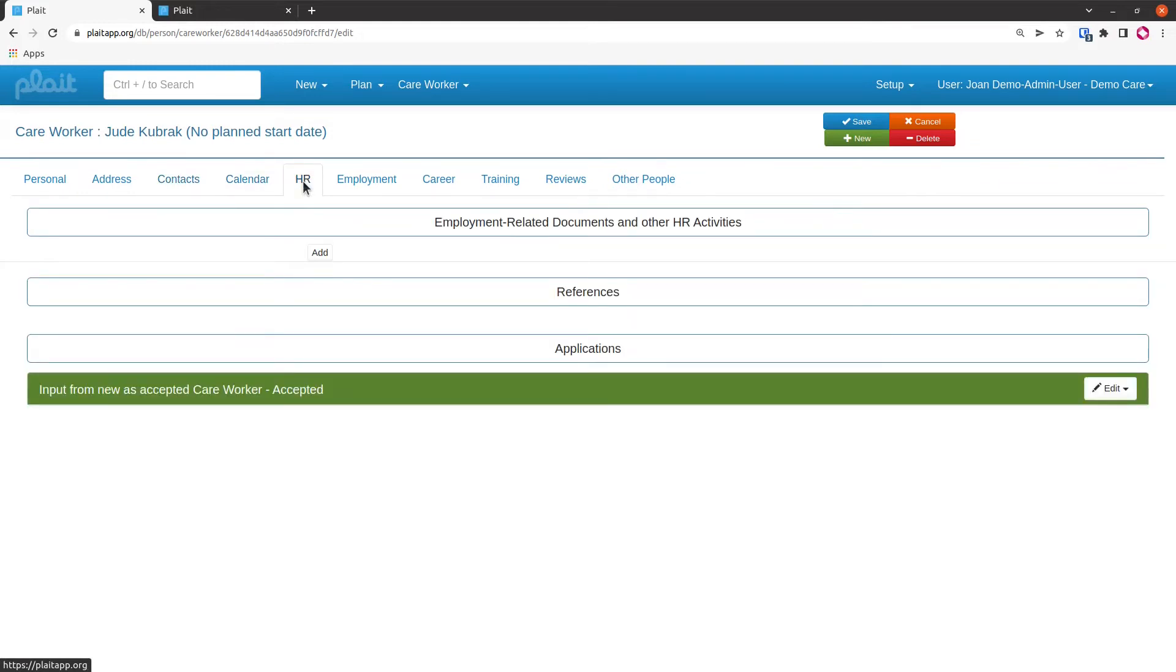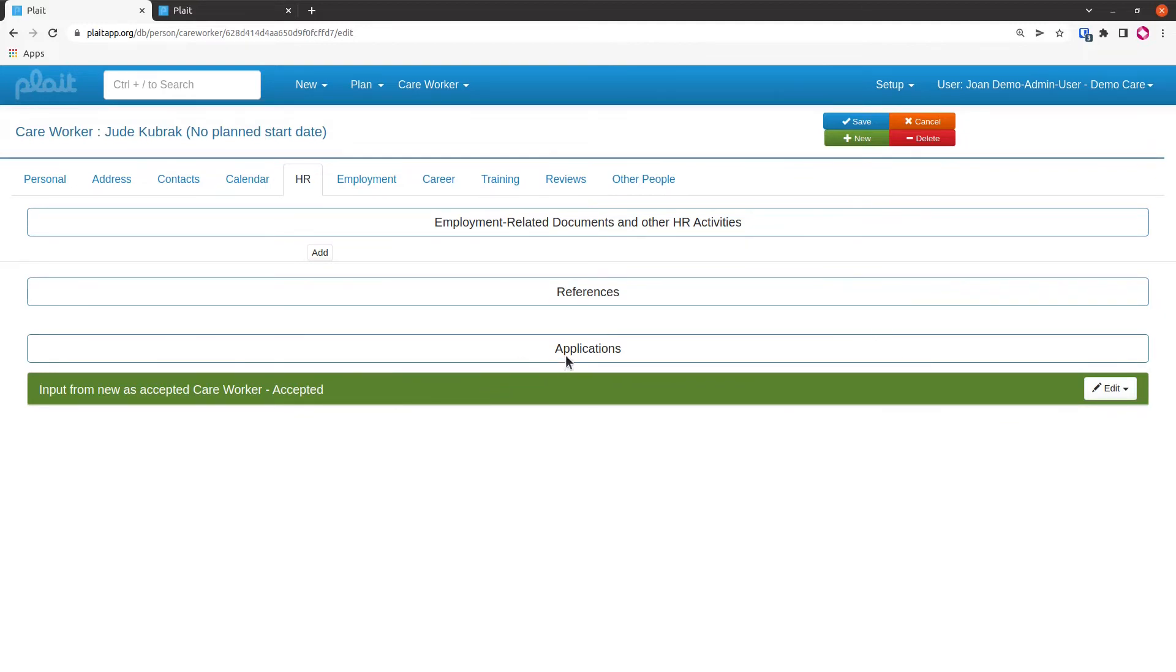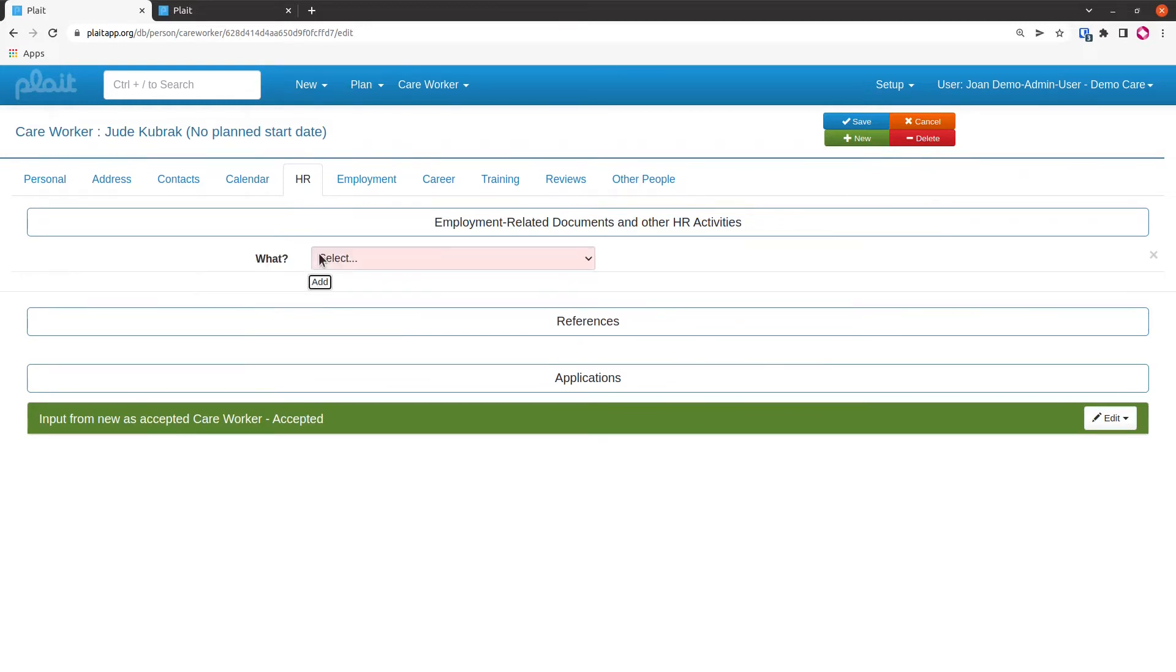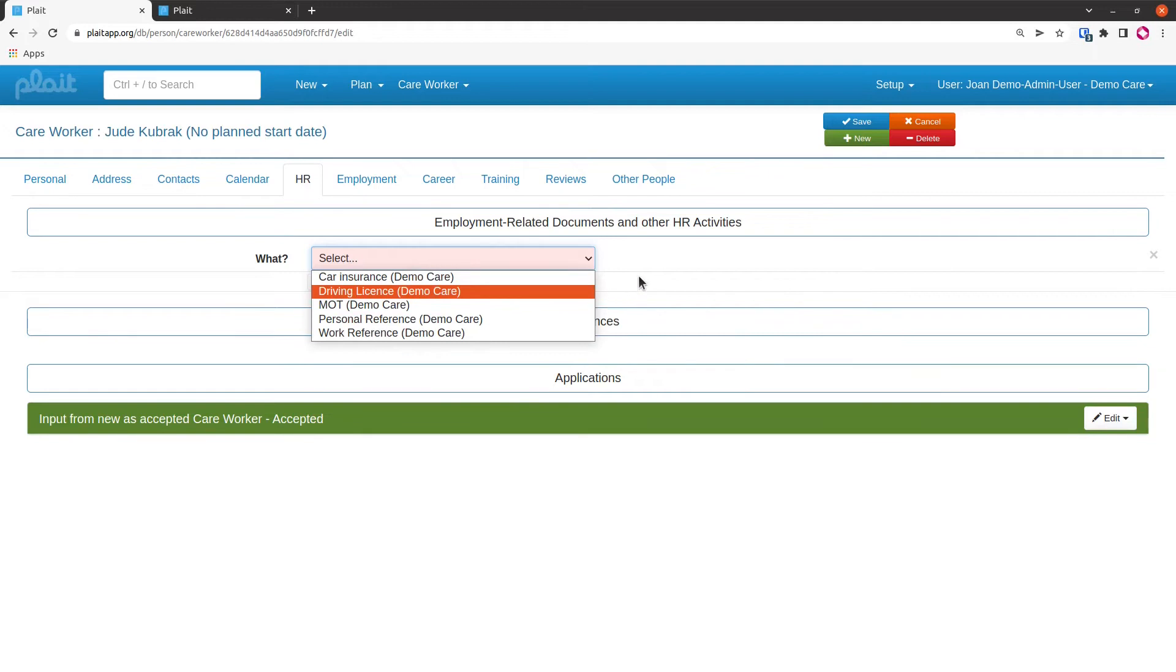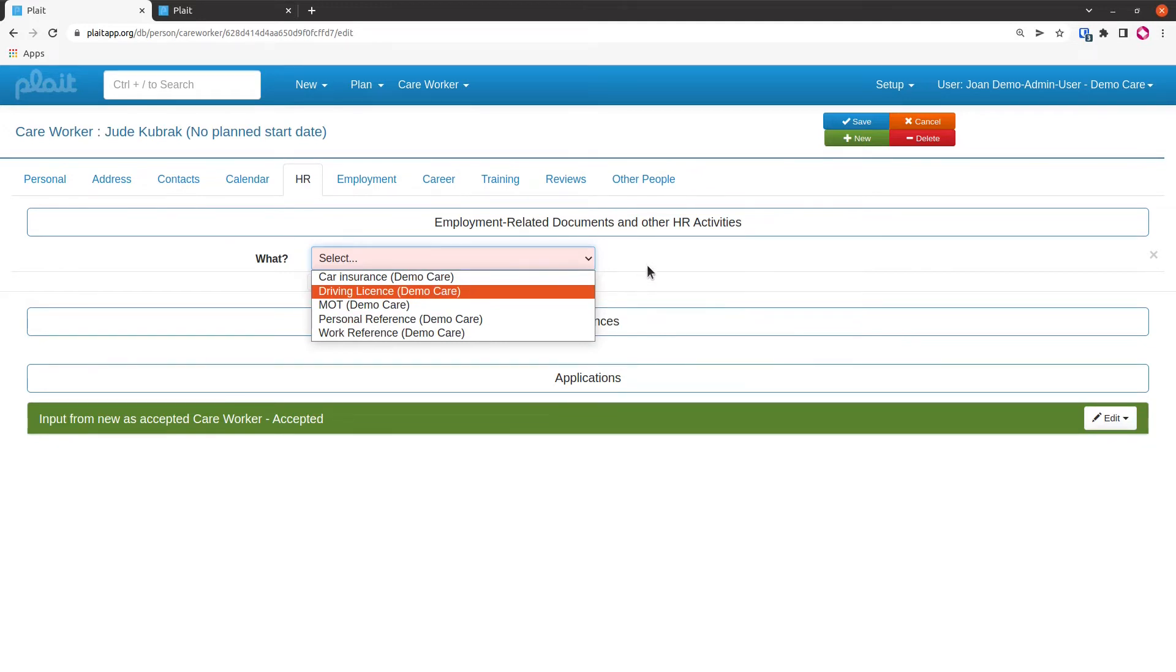I'm going to skip the calendar for now and go on to the HR tab. At the bottom of the HR tab, this big green bar shows that we've got a fake application, so because we're putting the person in directly as a care worker we don't have an application and we're assuming that we have one and it's been accepted. We don't have any references for the same reason, but we do have the ability here to put in employment-related documents and other HR activities. What I can select from this list is being set up by your system administrator. I need to delete that section.